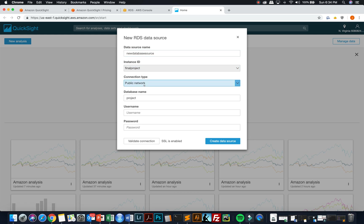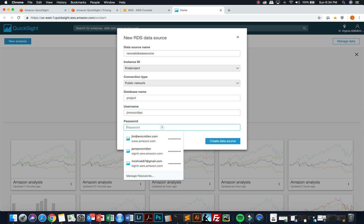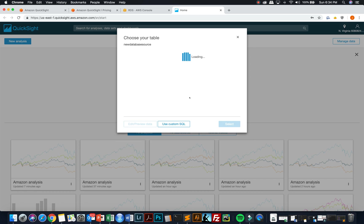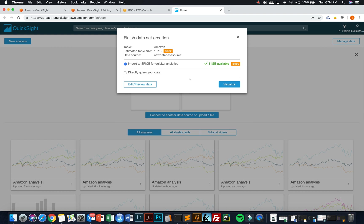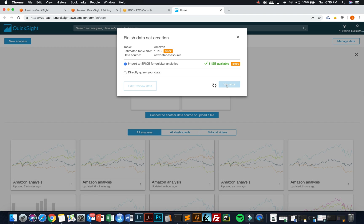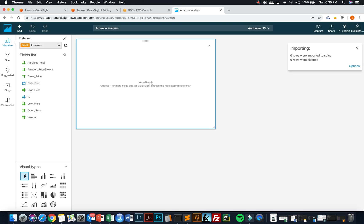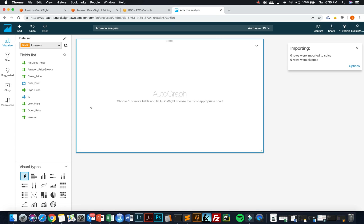I'm going to choose that final project. It has to be public and I have to put in my username and my password for that database. And then I can create that data source. And then it will ask me which table I want to start with. And I'm going to select the Amazon table. And then it will ask me if I want to use that spice technology for quicker analytics, which speeds up the visualization process. And I'm going to click on visualize and it will take me and I will be able to build my first visualization using this data.